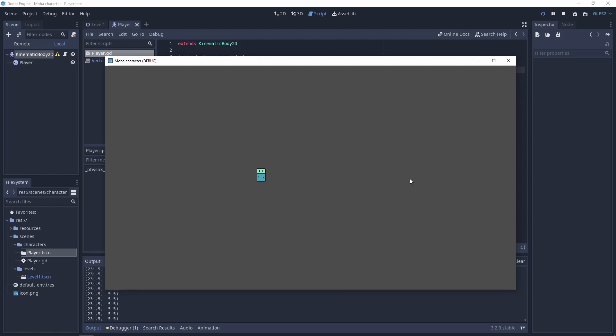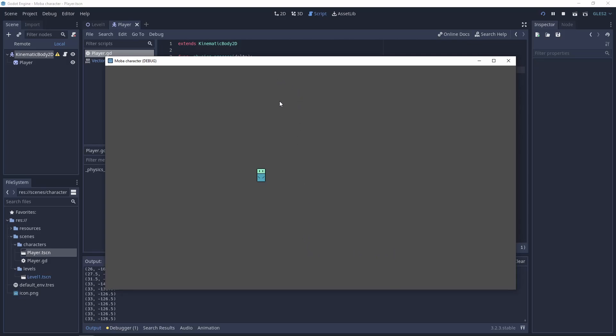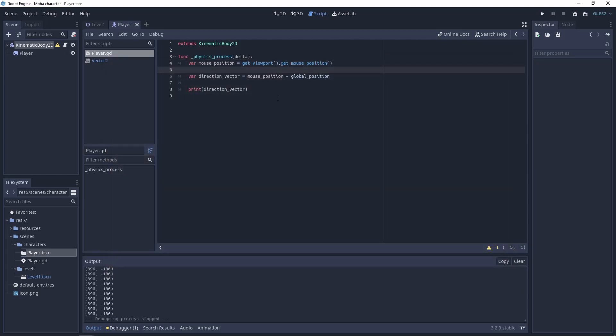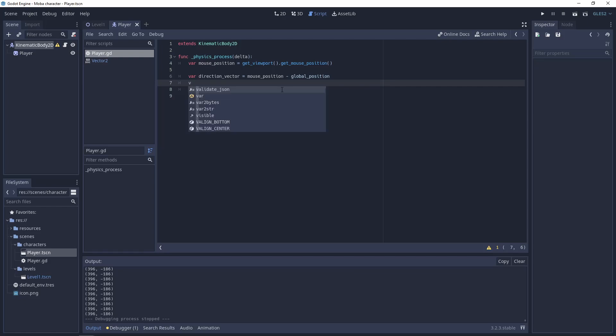So the first thing what we need to add is a direction vector. Here is the position of the player and here is the mouse position, and we need this vector. To achieve this, we need to do a new variable, the direction vector, and it will be the mouse position minus global position. Let's print this and check if it's working.